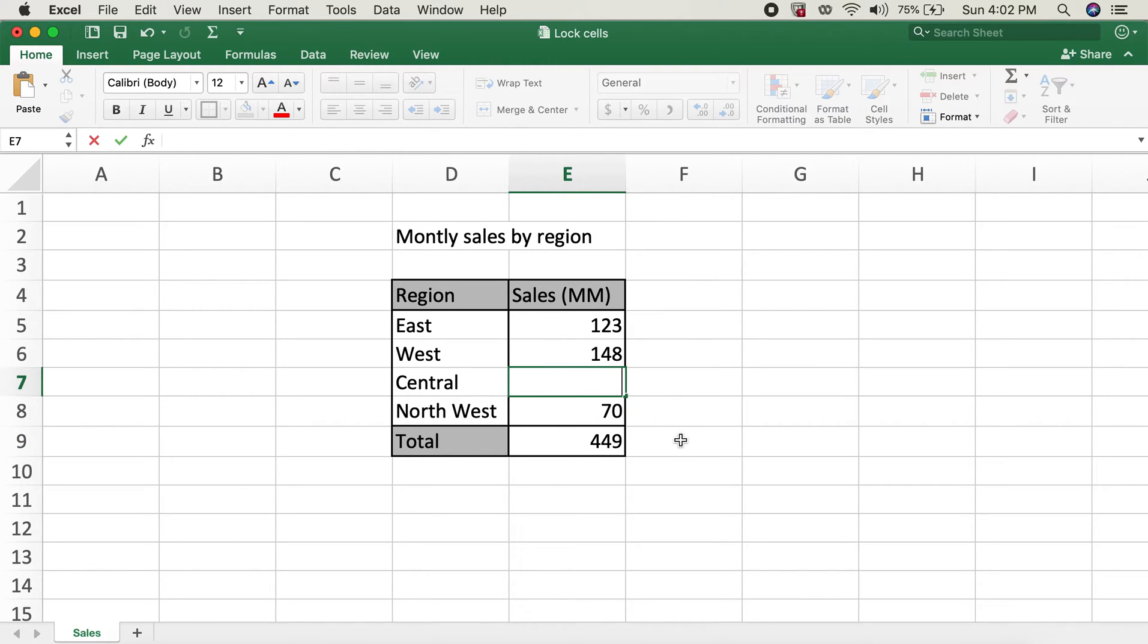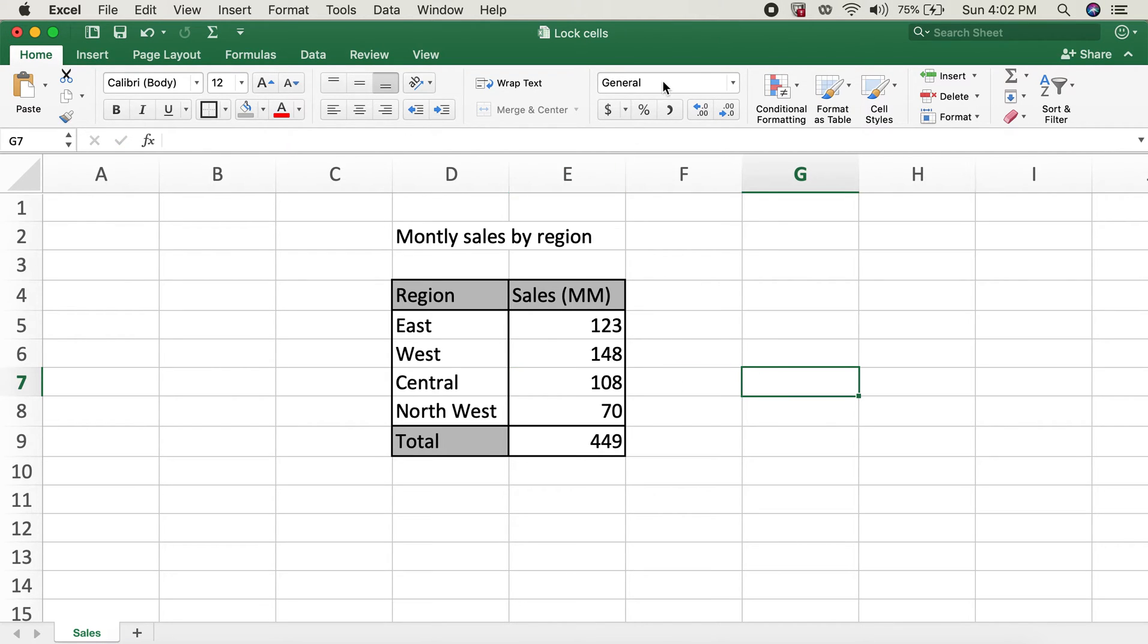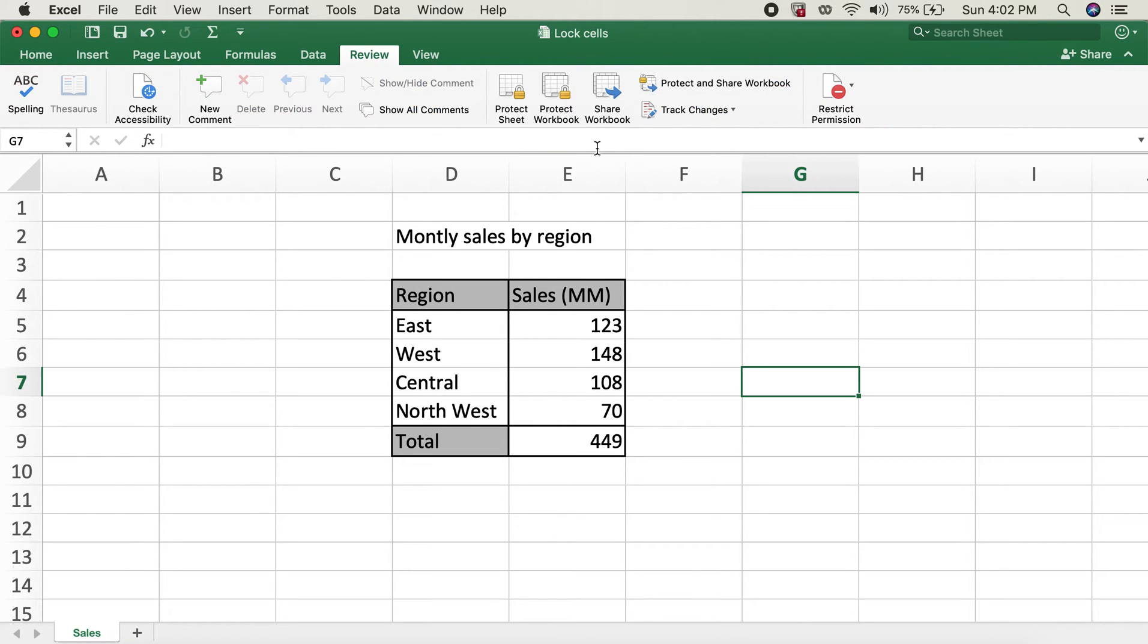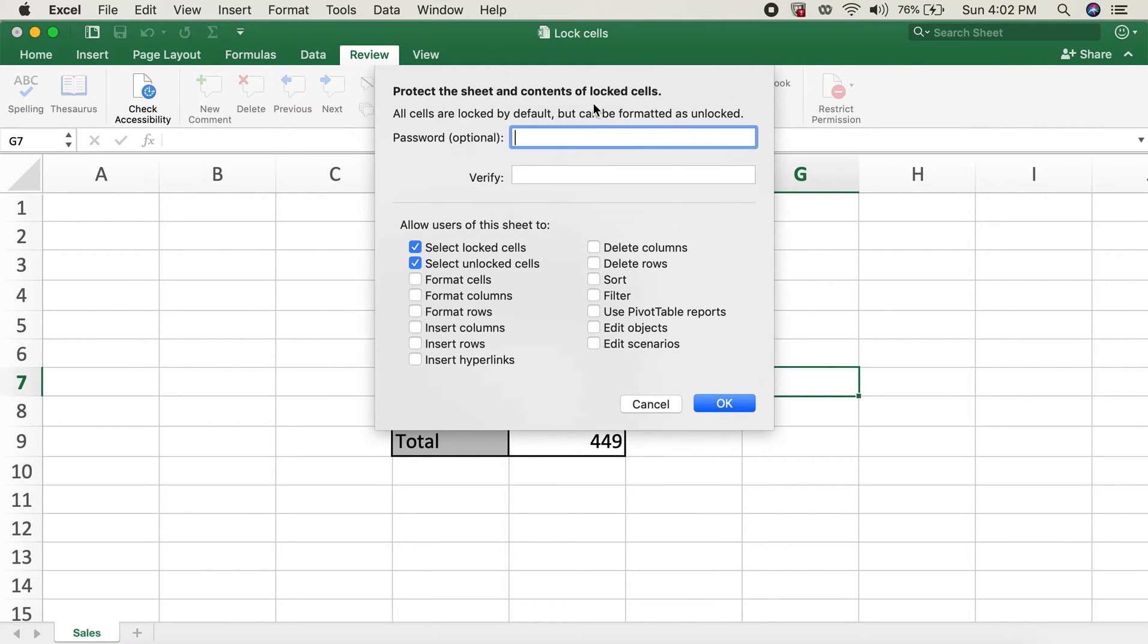In order for us to lock the cells, we need to go to review tab and then protect sheet as well. So if I click on protect sheet now, you'll get an option to put in a password. I'll leave this without password now, so I'll click on okay.